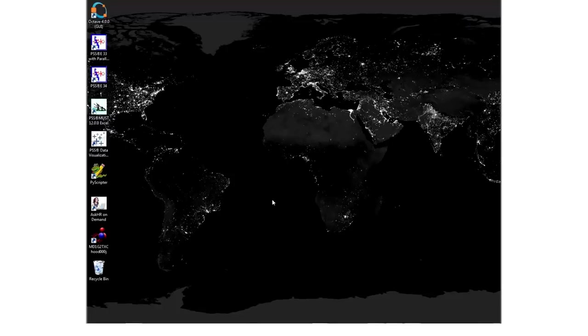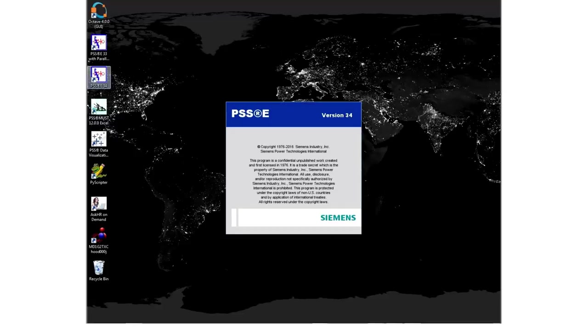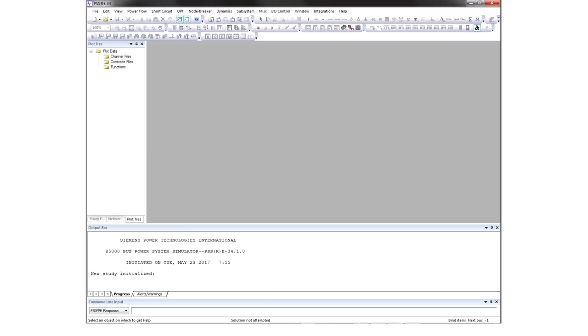To run PSSE manually, click the PSSE version 34 icon on your desktop. The main data file for PSSE is the save case.